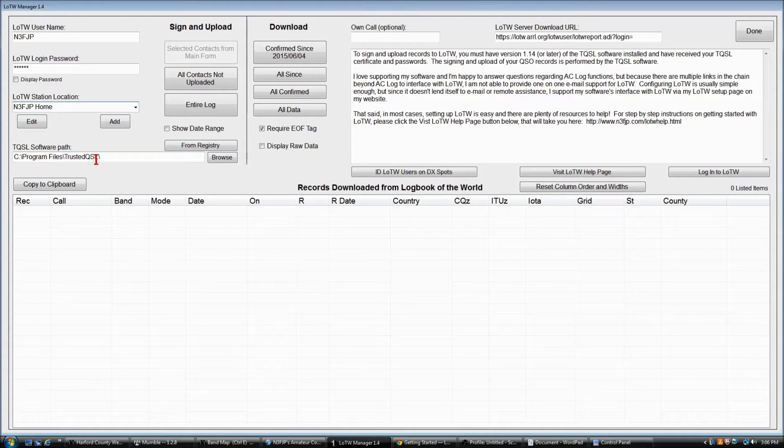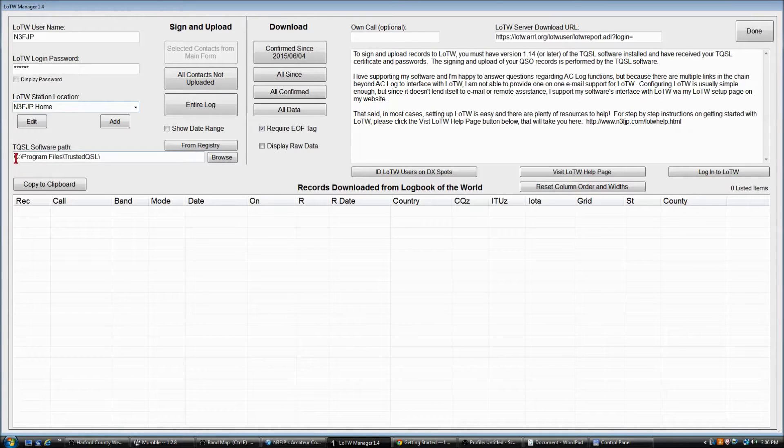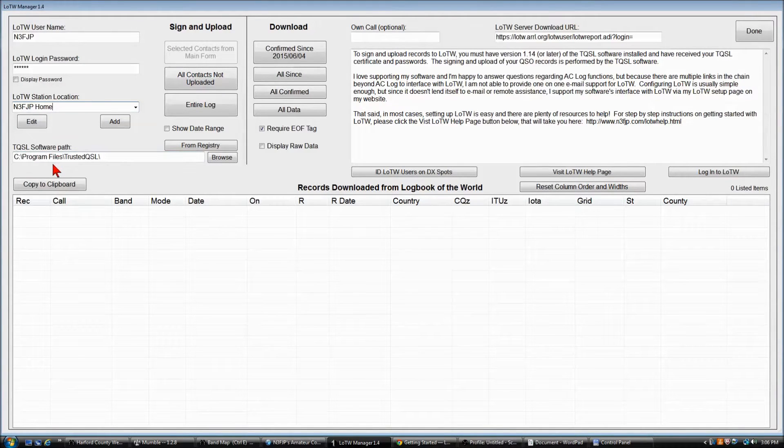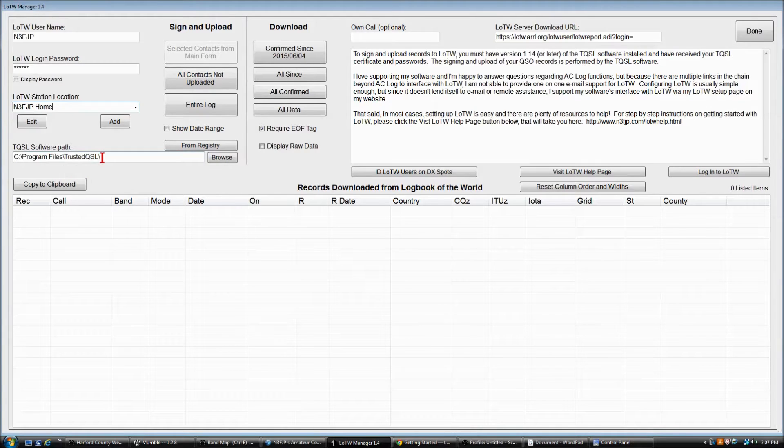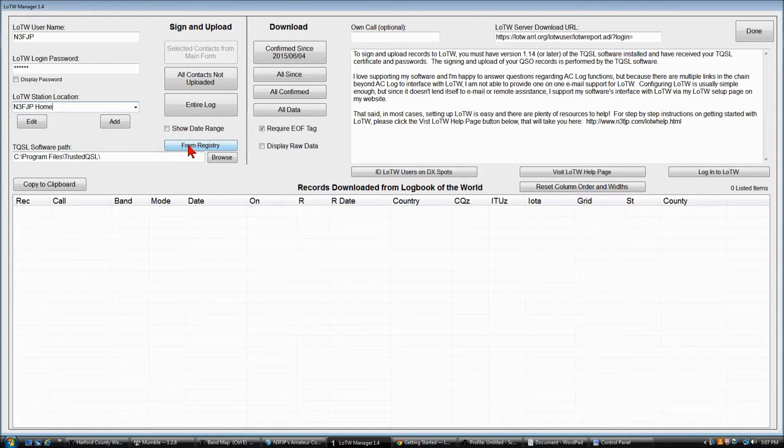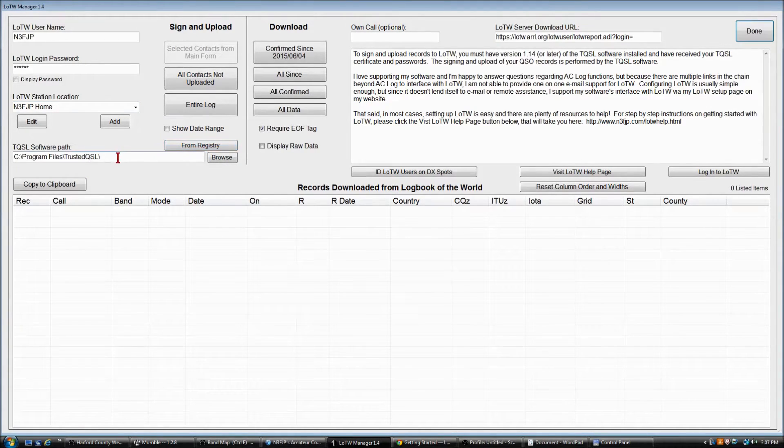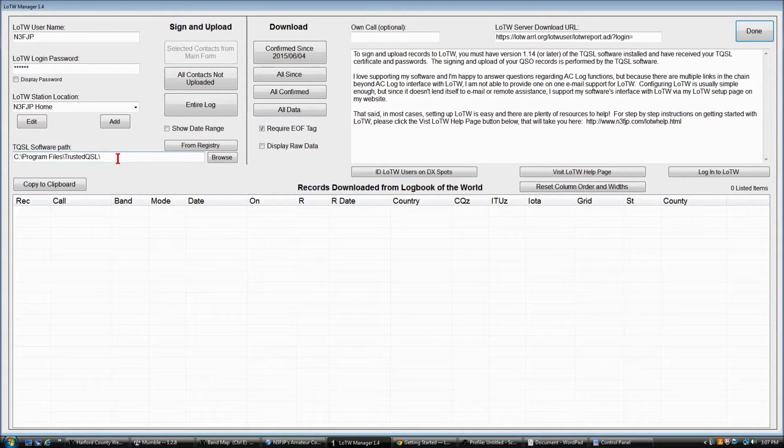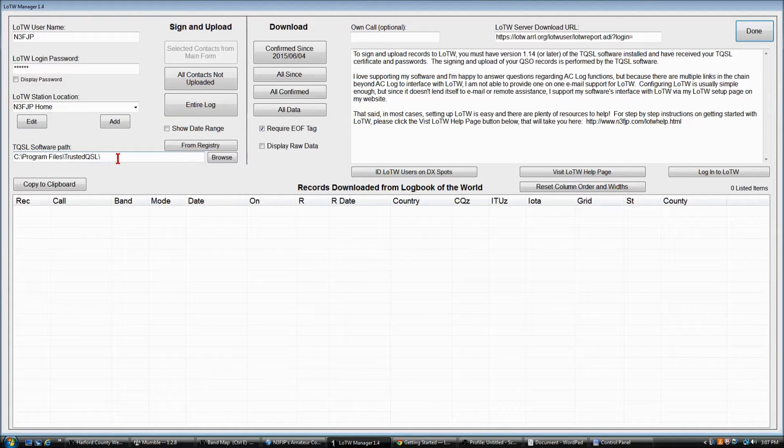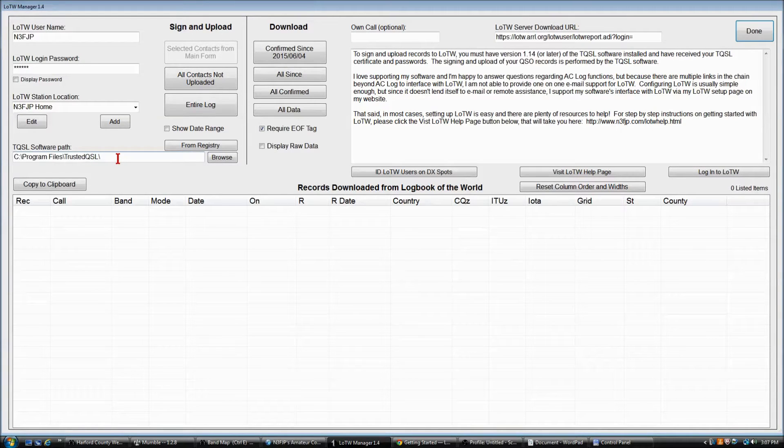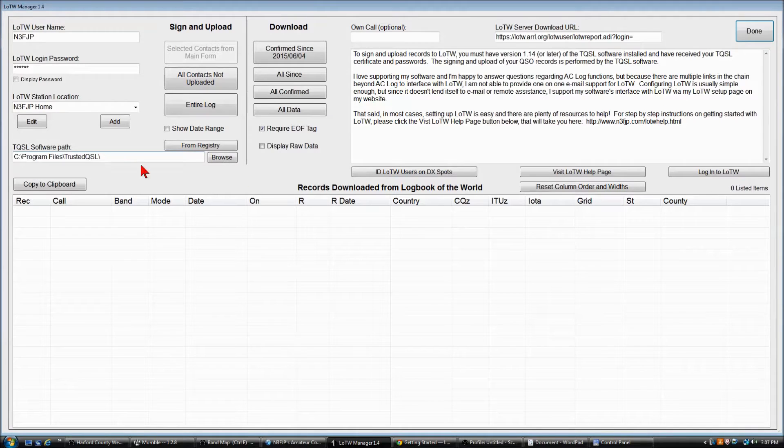If the LoTW station location isn't prefilled for you as a default, just click the down arrow and select that location. And then finally, we need to set the path for the location where you installed ARRL's TQSL software. So if this is not prefilled, just click the From Registry button, and that should add it to you. So at this point, you're good to go with uploading and downloading from LoTW.